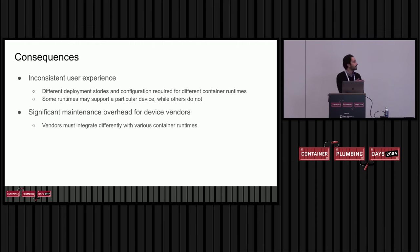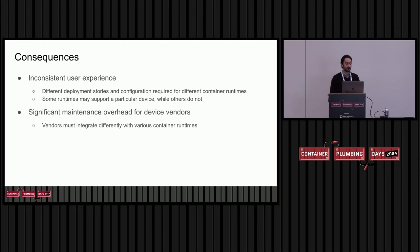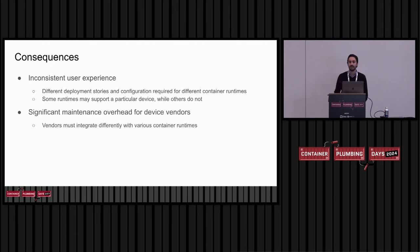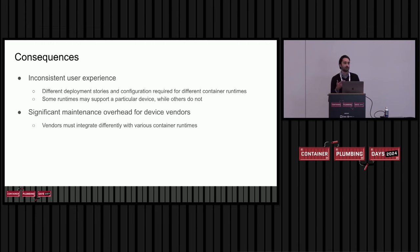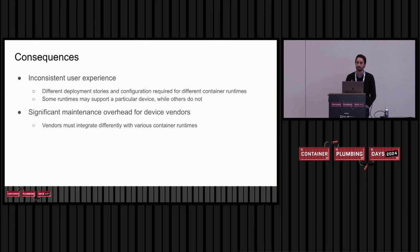For device vendors, this fragmentation leads to a lot more maintenance on their end. They may need to integrate differently with different runtimes and different orchestrators. And that just adds a lot more maintenance burden on them and also requires them to have more of an intimate knowledge of how containers work.